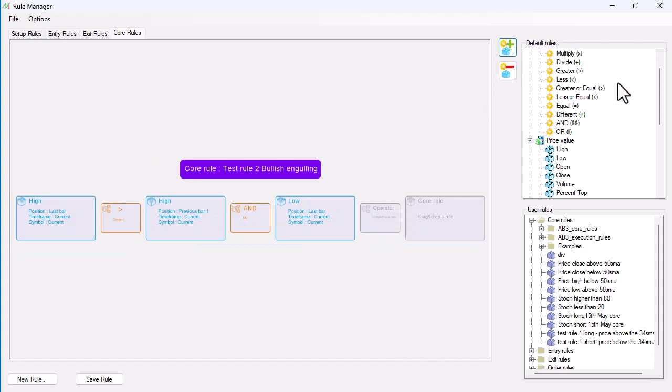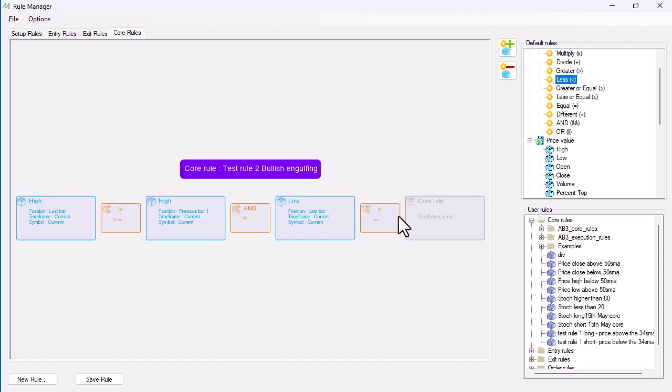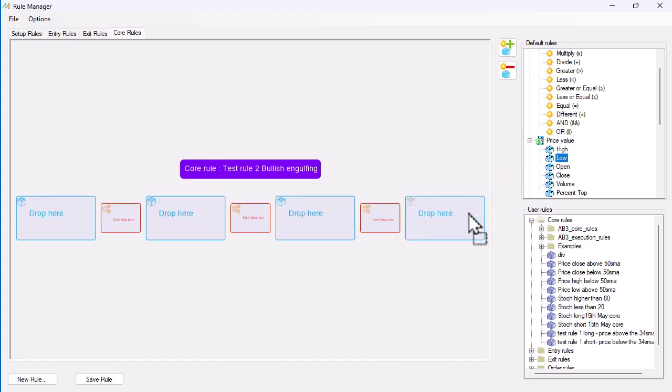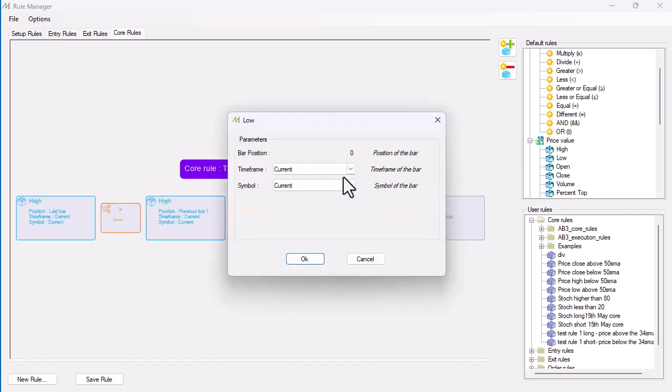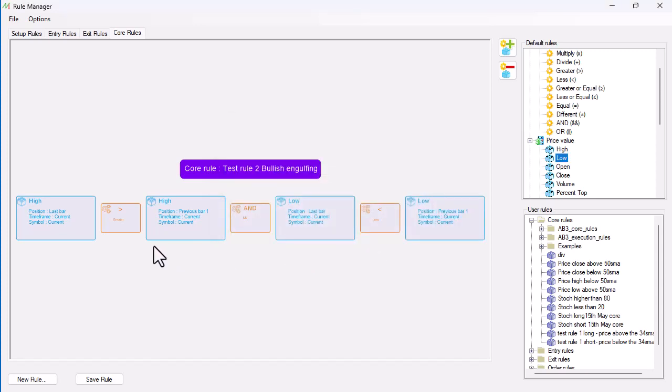That needs to be less than the low of minus one, well sorry, one, one away. So that gives me the high is higher, the low is lower. Now I want to make sure it's bullish and got a bullish one.